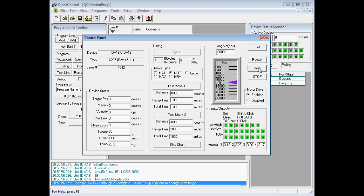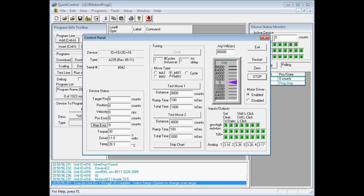We can also test a move command by selecting one of these four move types. I'll go ahead and I'll select the MRT, which is a move relative-based, time-based command.